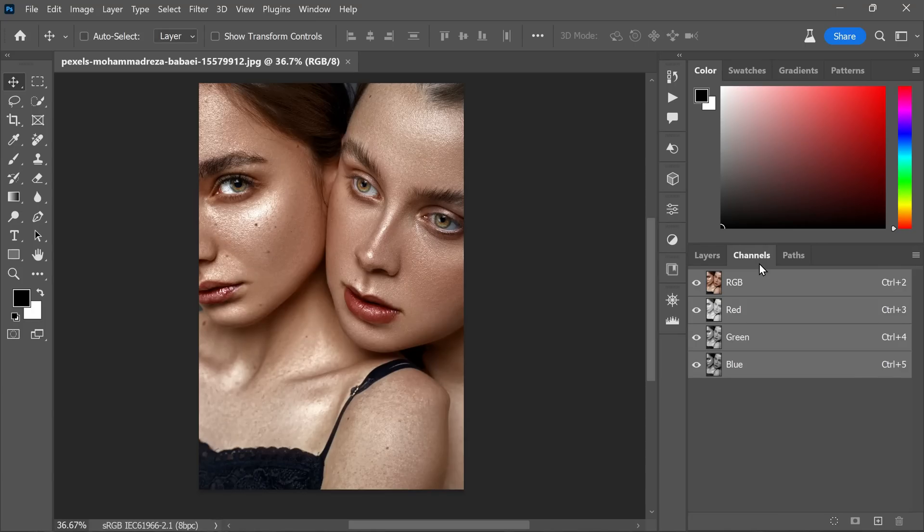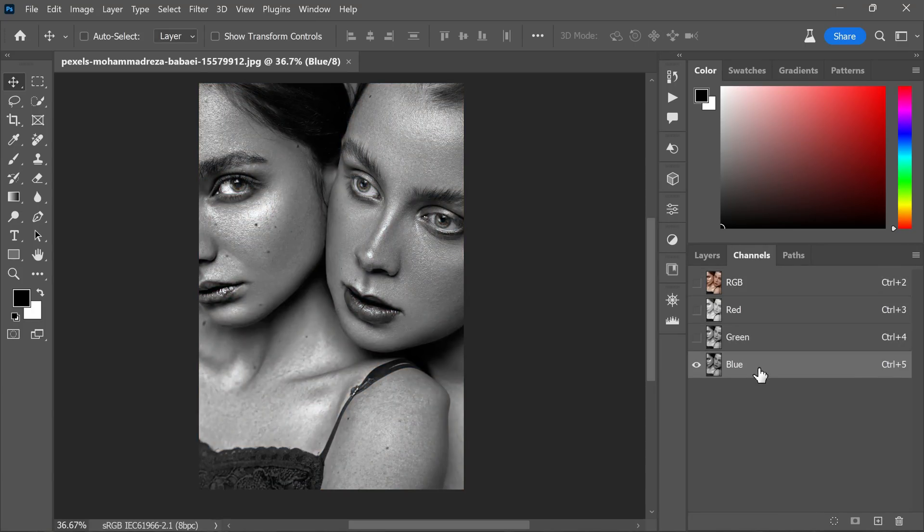Now the next step is very crucial. We need to select the darkest channel among the three: red, green, and blue channels to proceed. In most cases, the blue channel tends to be the darkest.